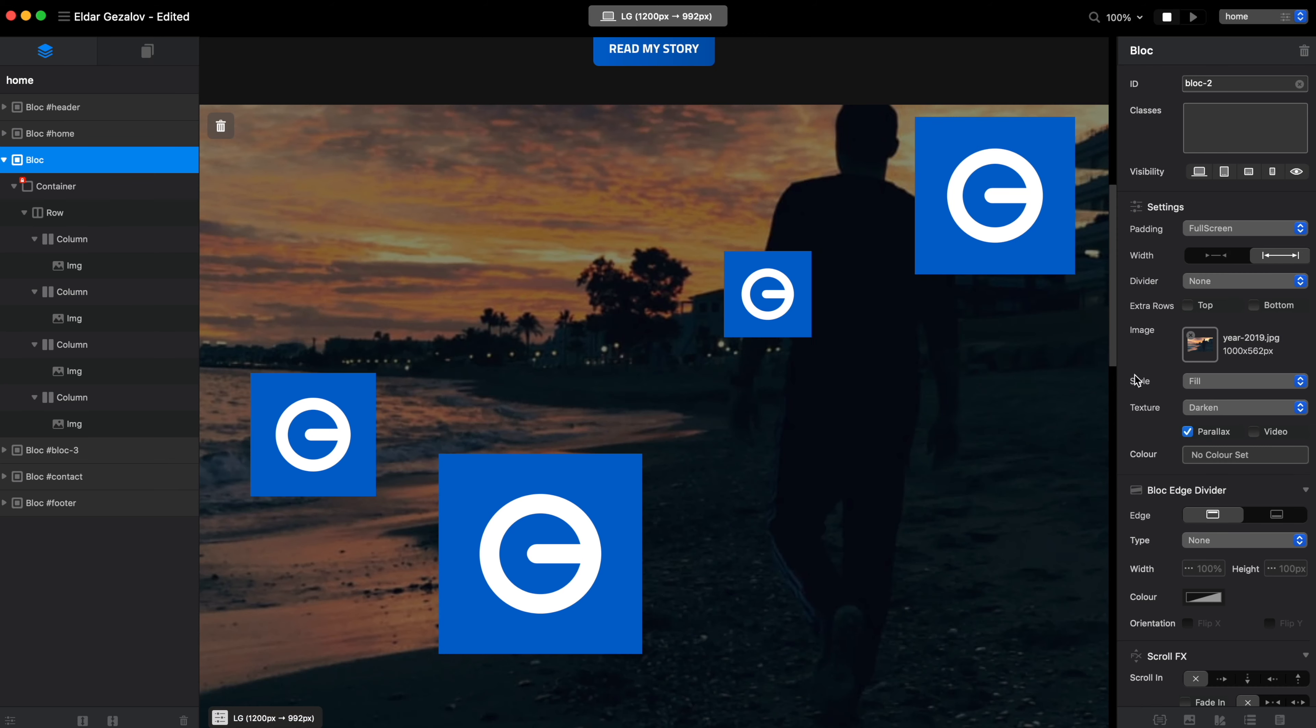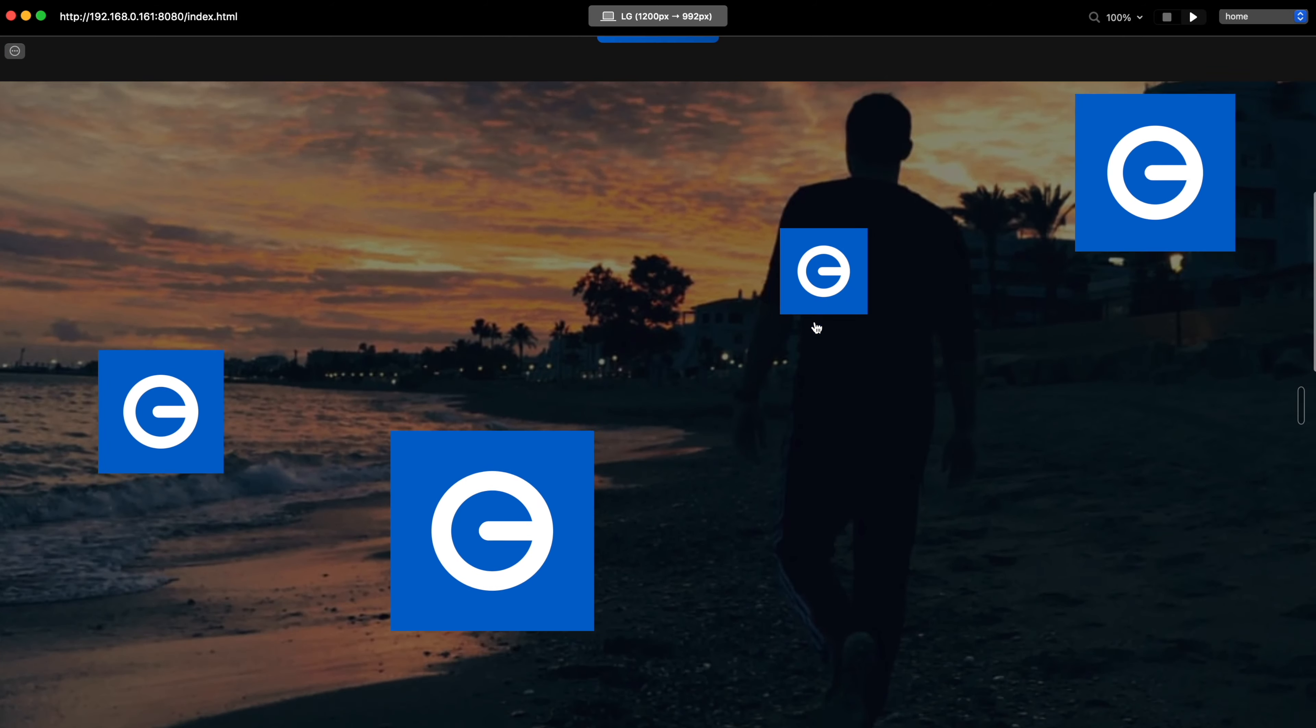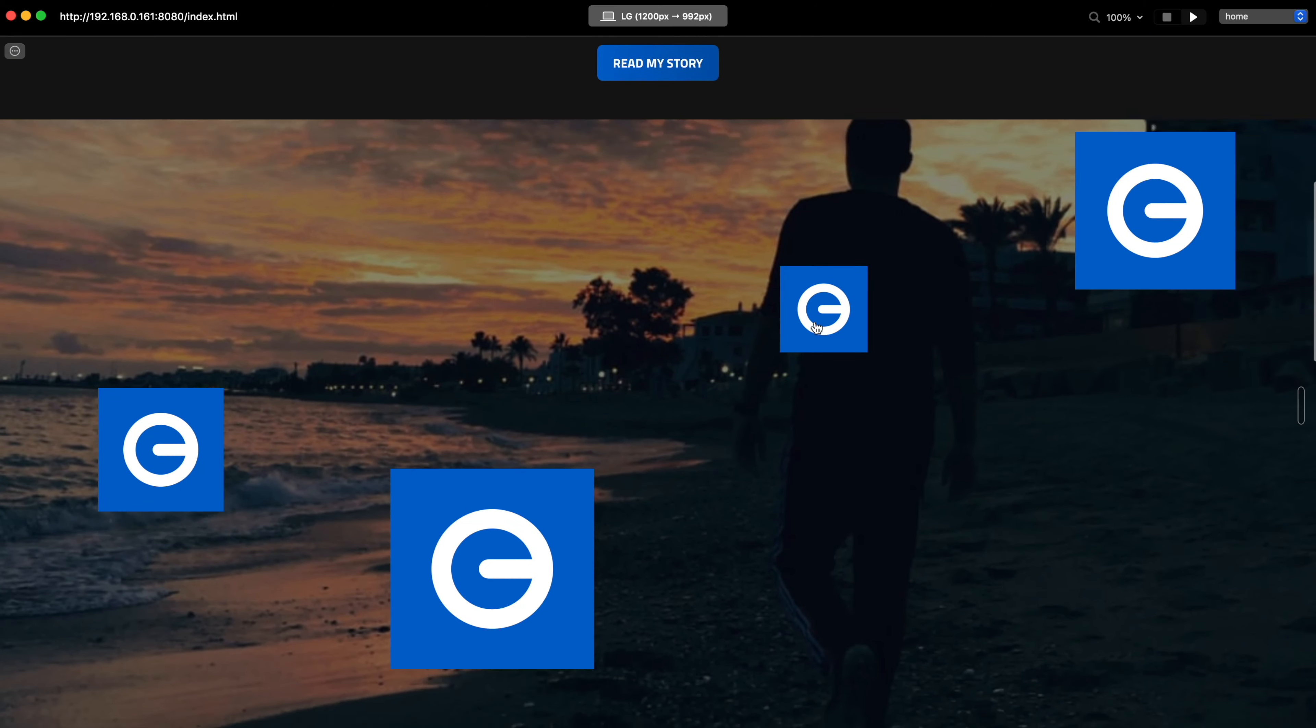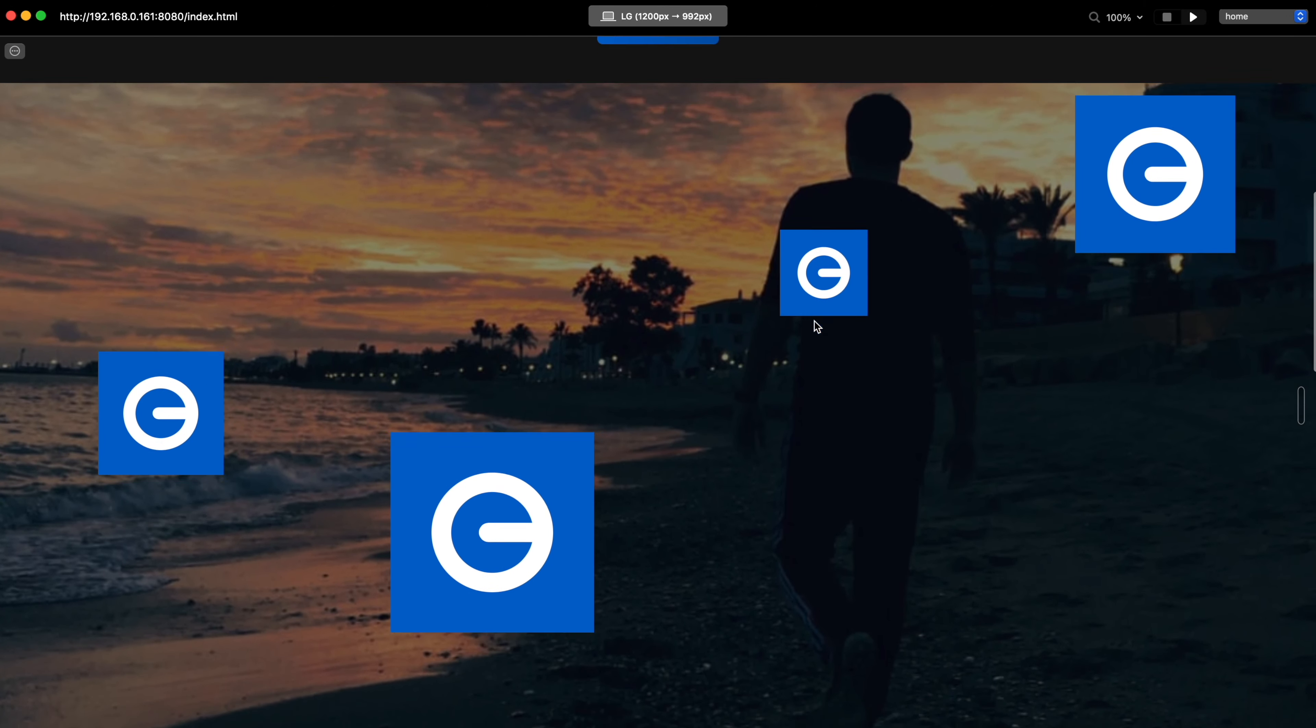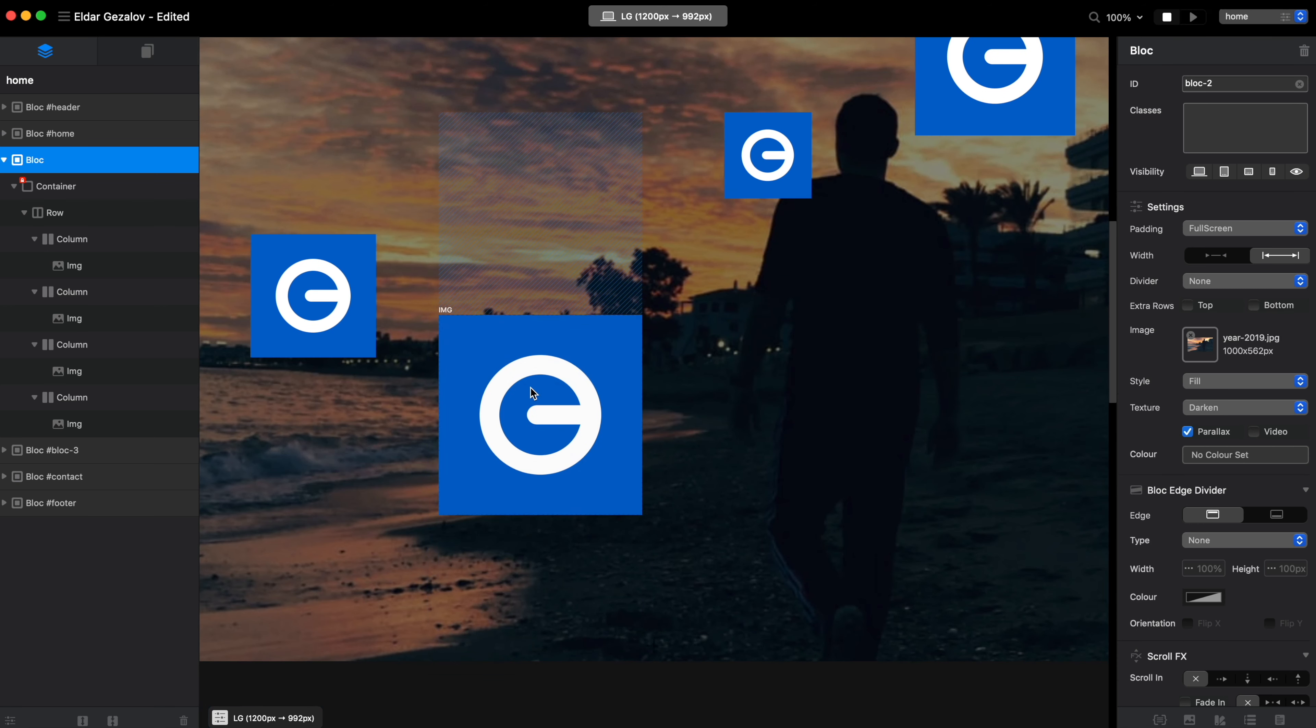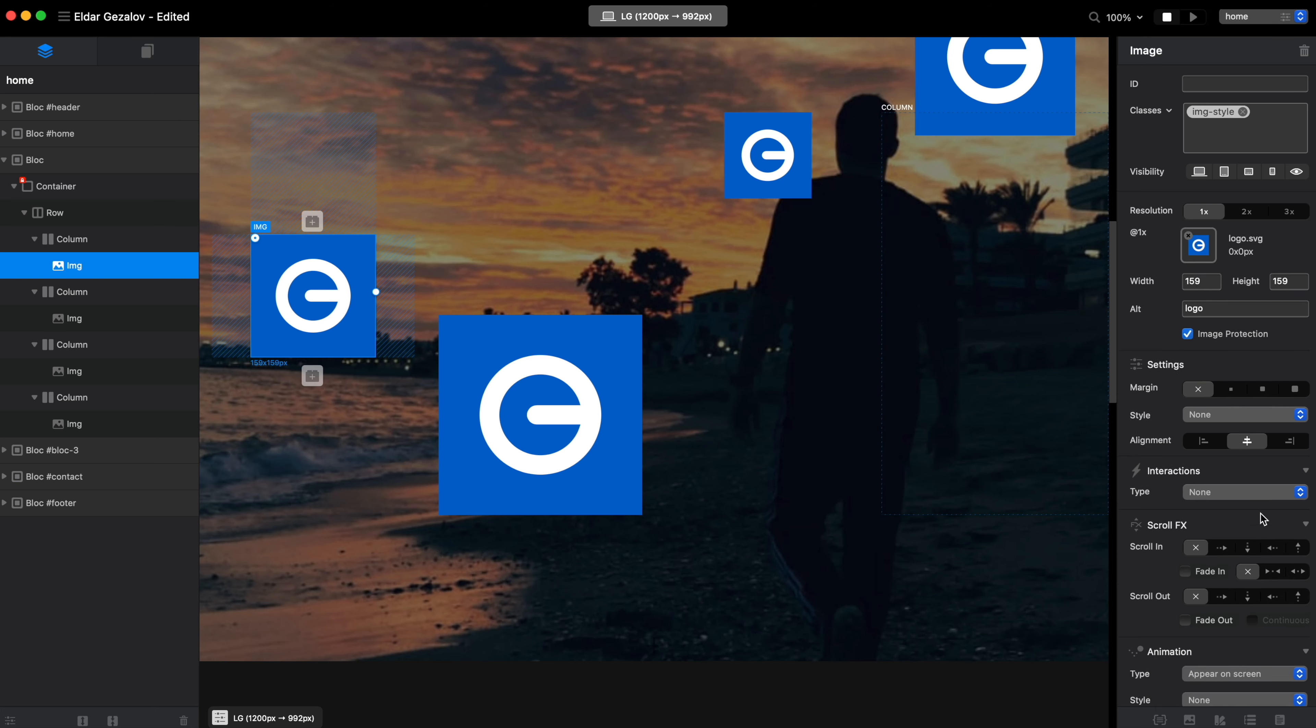Let's enable parallax as well and see how this looks. So this already kind of reminds us of the Blocs website. But what we can do now is select each of these elements and enable the scroll effects.